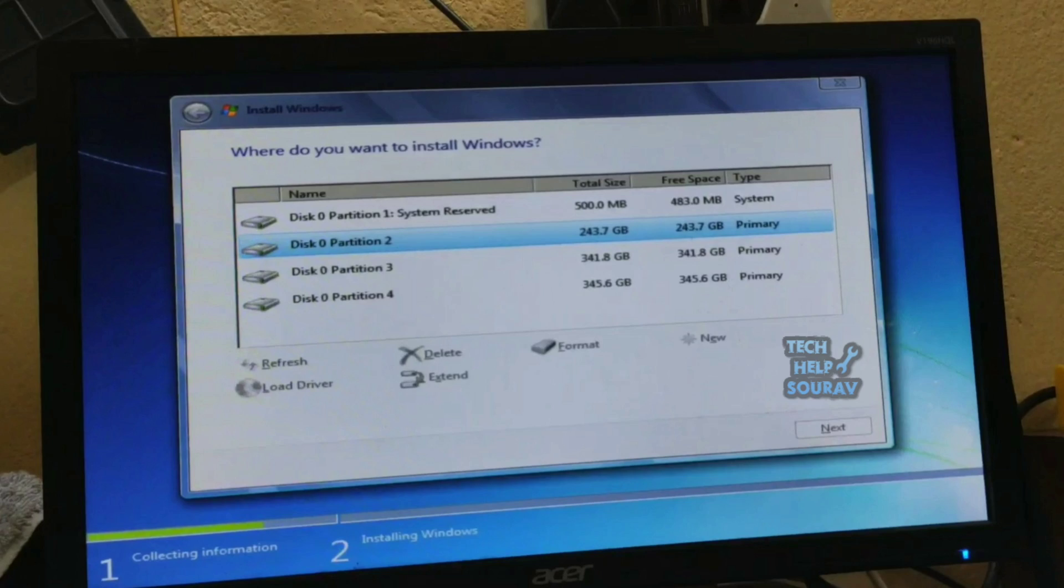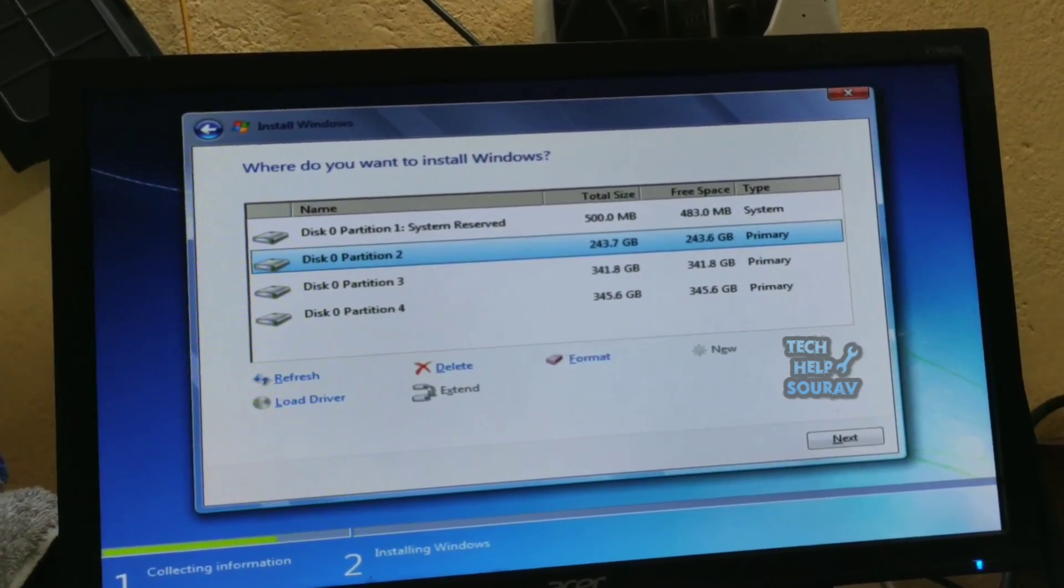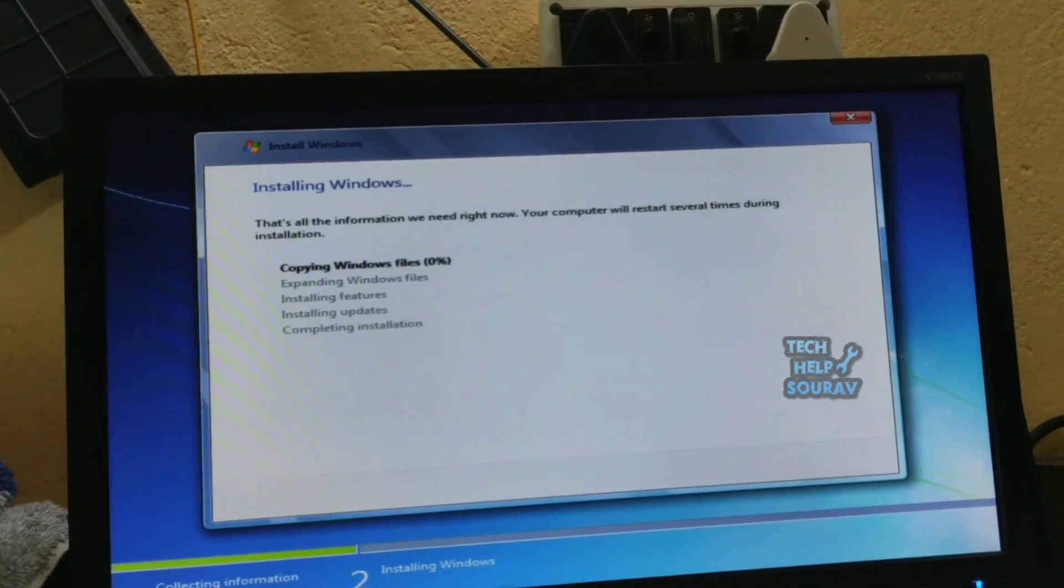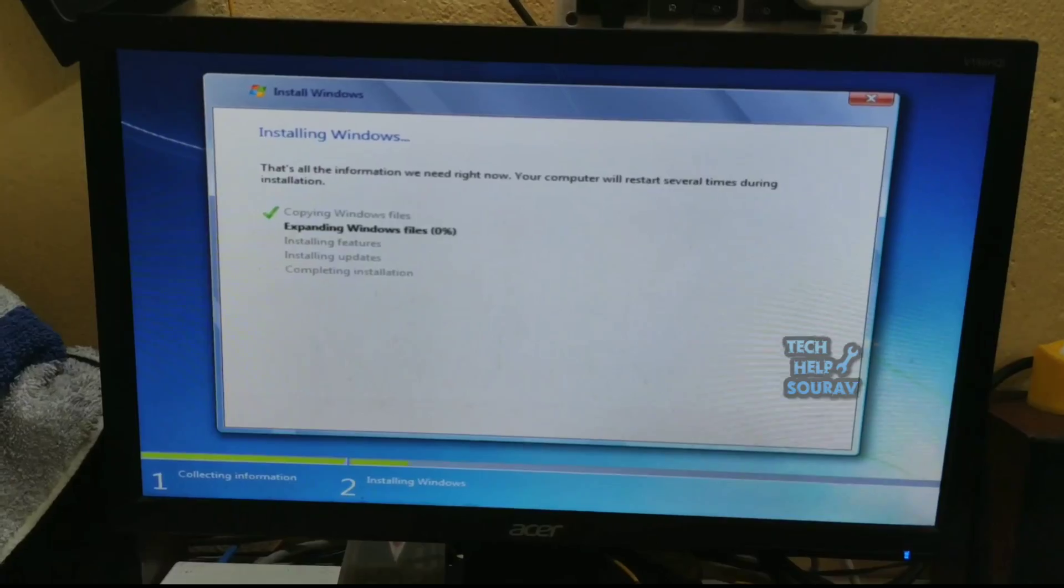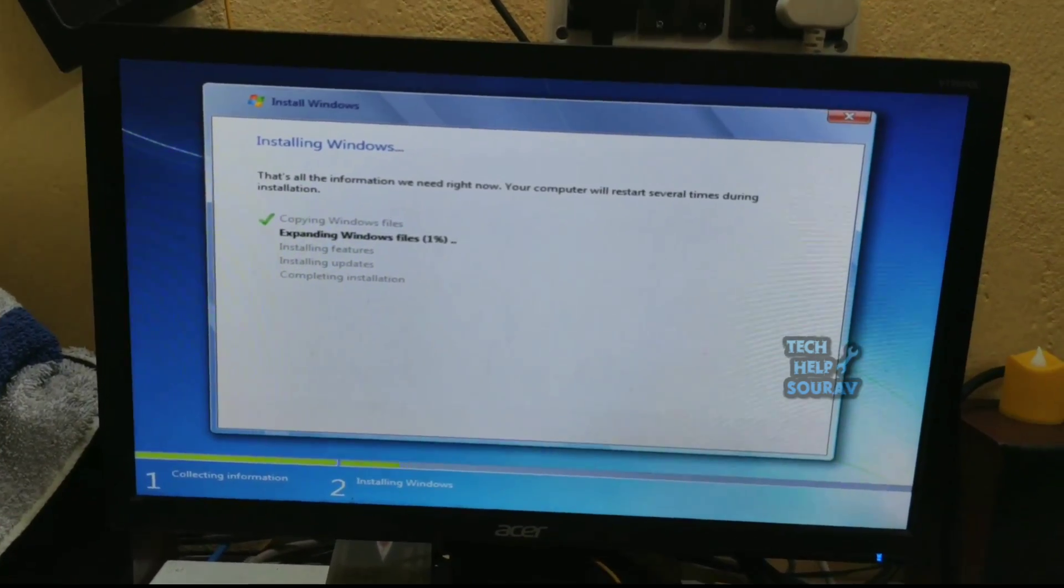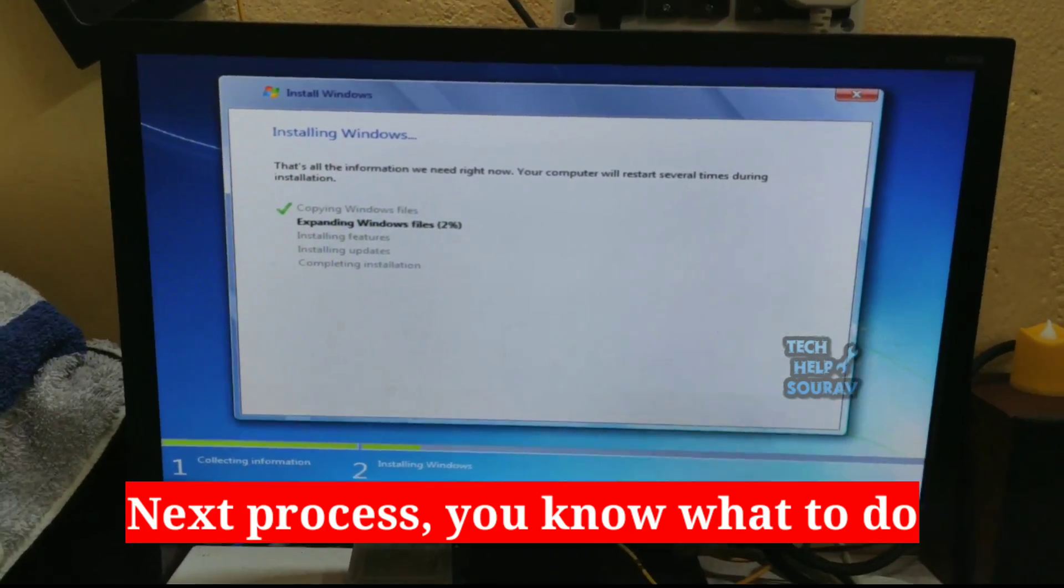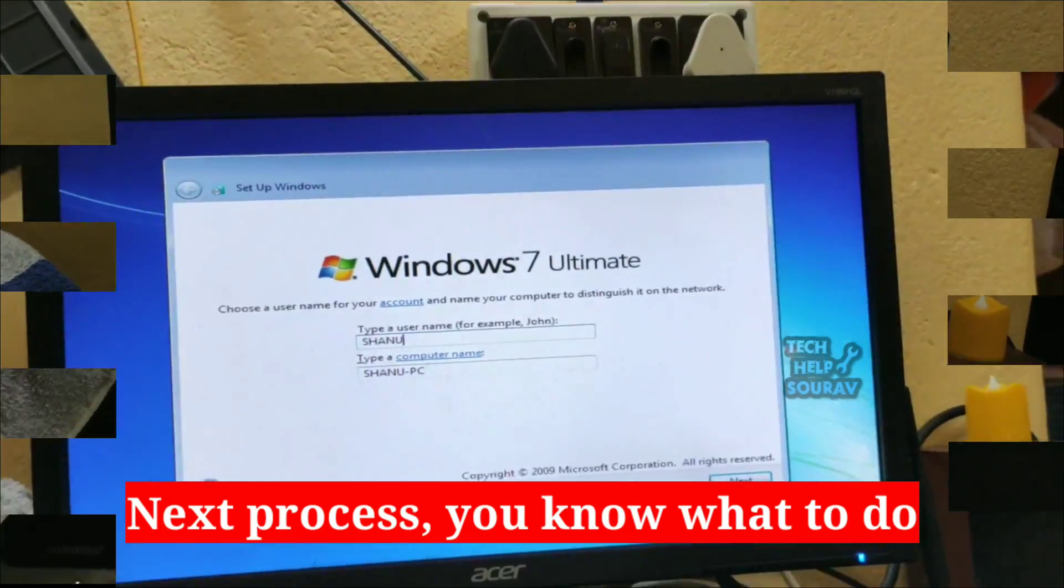Windows 7 will begin installing. Allow Windows 7 to install. This can take a long time. I cut the video short, otherwise the video length will be much bigger.